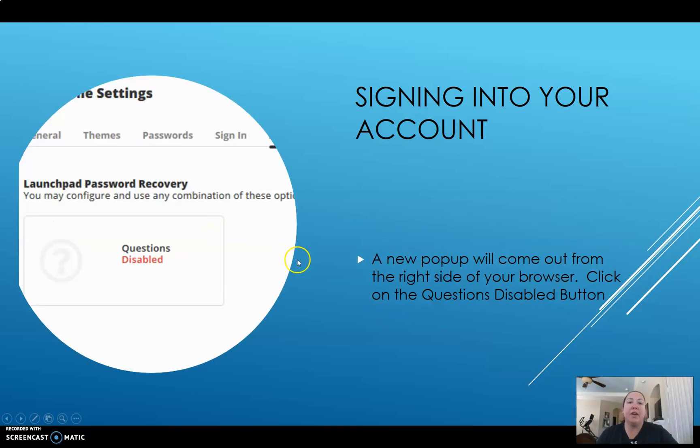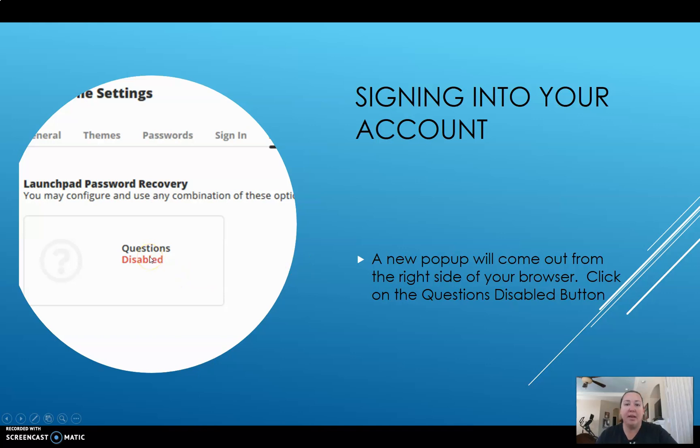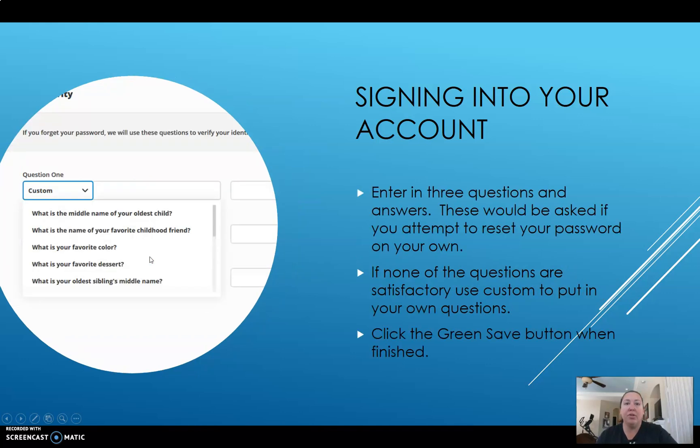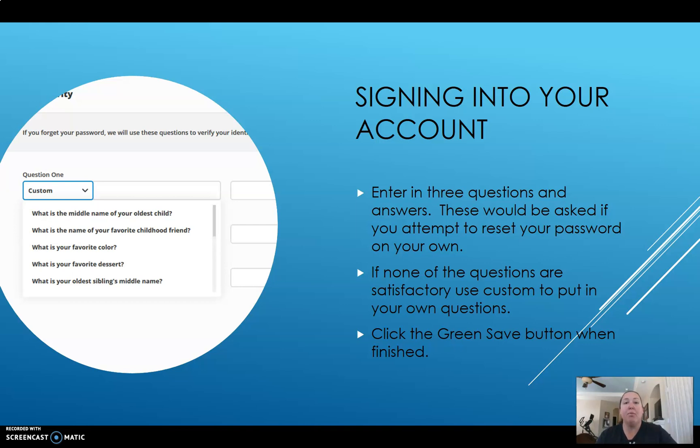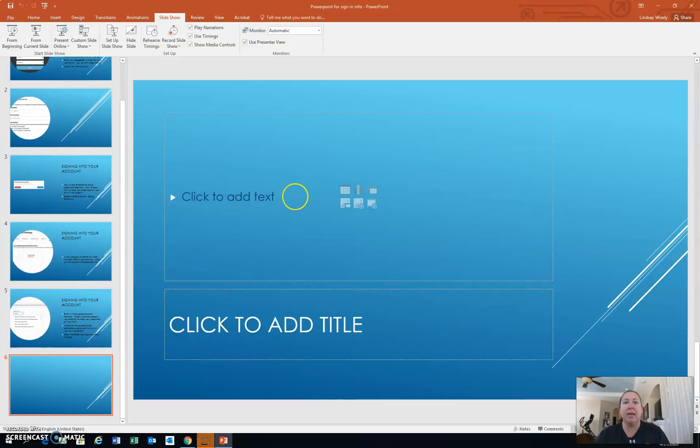When you get there, there's going to be a pop up screen and you want to click on questions disabled button that will take you to a series of questions that you can set up in the event that you need to recover your password. There's some pre-populated questions in there that you want to answer, or you can make custom questions. Do not forget to click the green button. It's a save button. And that will save your questions. So in the event that you forget your password, it will prompt you with these questions for password recovery. So that's what the sign in looks like.